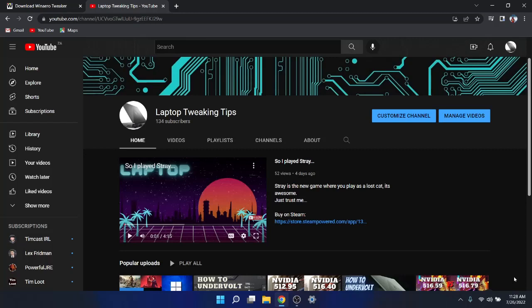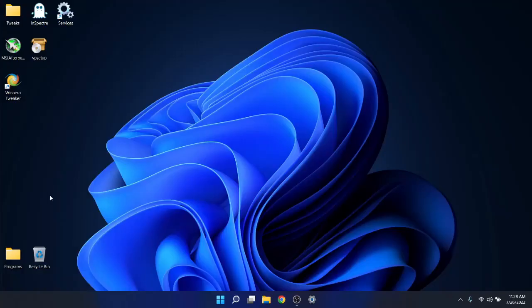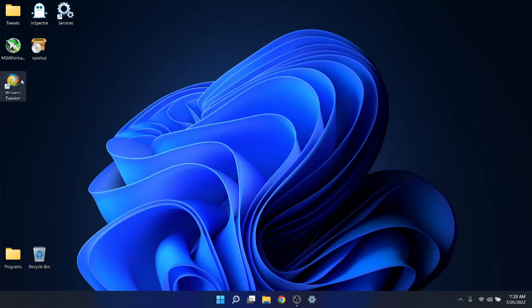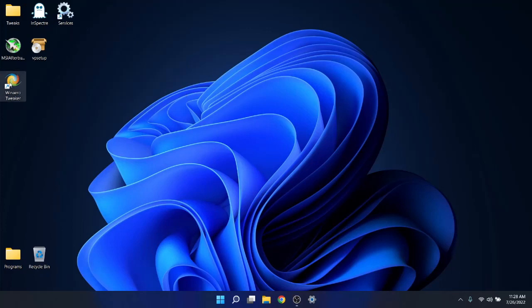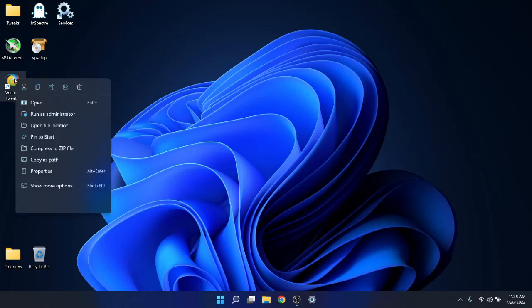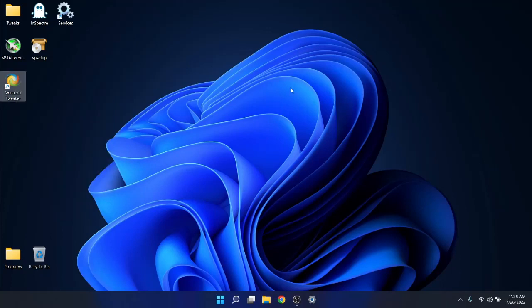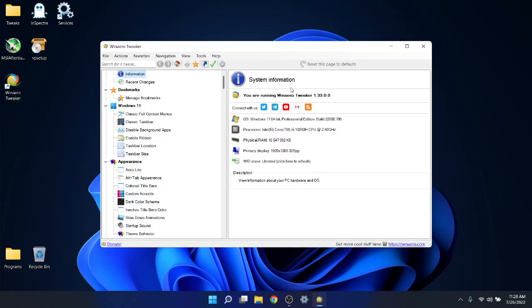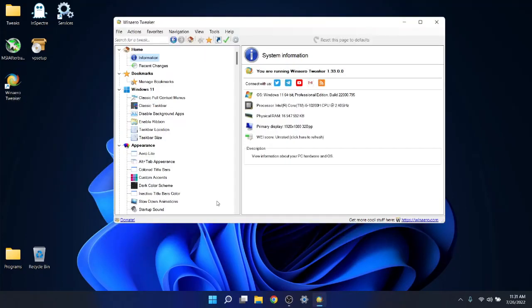With WinAero Tweaker, once you've downloaded it and extracted it to your desktop, just go ahead and install it normally to the C drive, Program Files x86. Then go ahead and open it, run as administrator. A very awesome little program this.